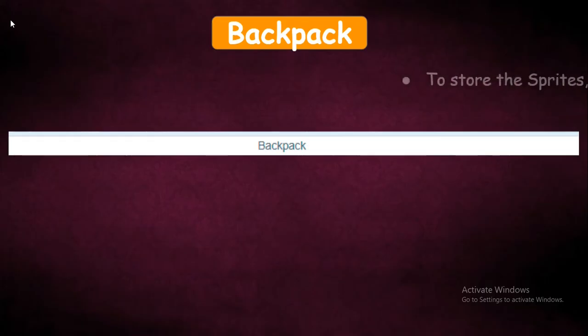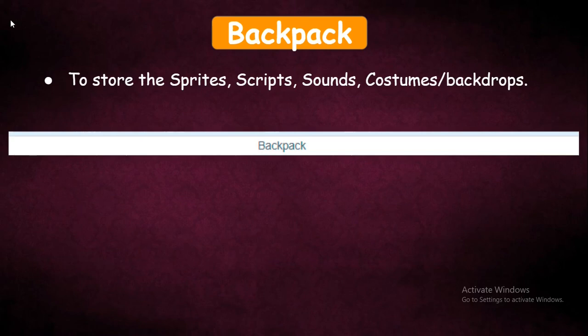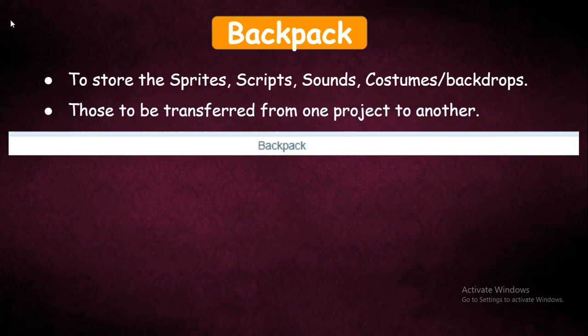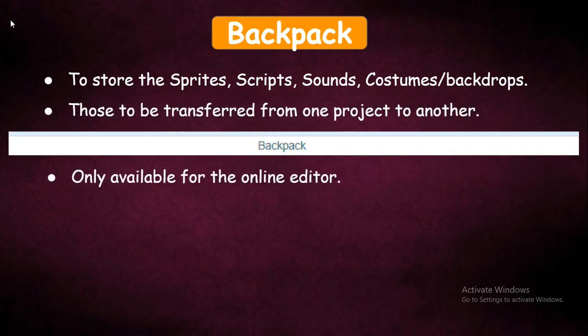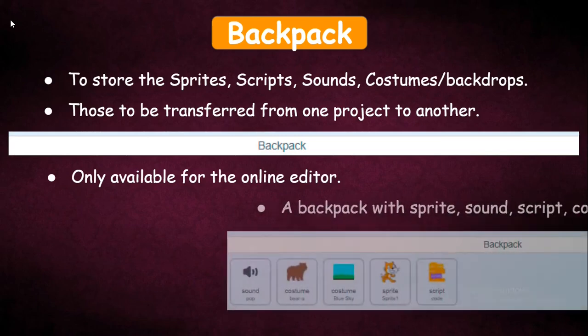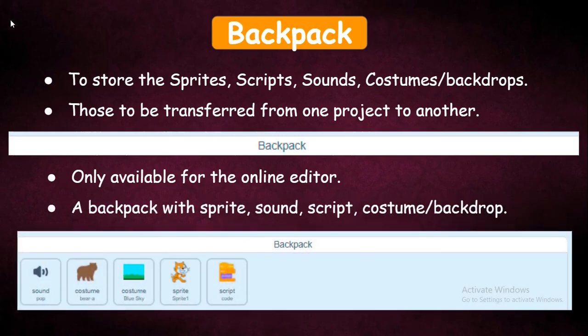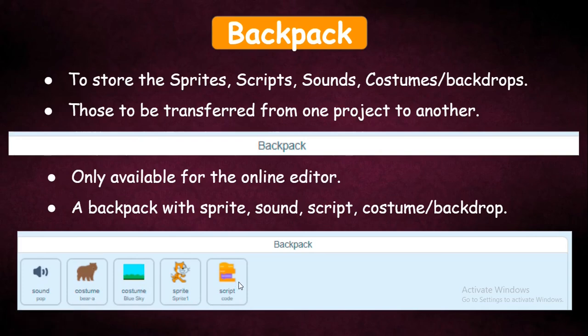Backpack — what is the Backpack? Using this, you can store sprites, scripts, sounds, costumes, or backdrops and you can easily transfer them from one project to another project. It is only available in the online editor, not in the offline editor. After storing items in the Backpack, it will show you the stored sound, costume, backdrop, sprite, and script at the bottom.